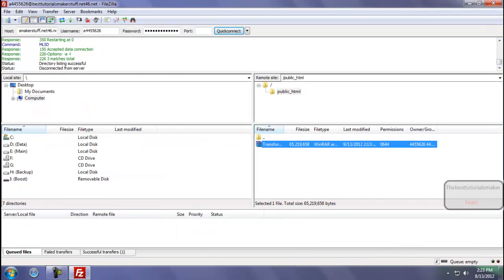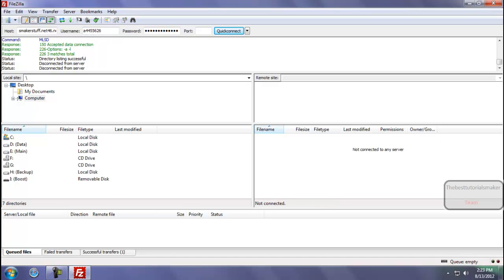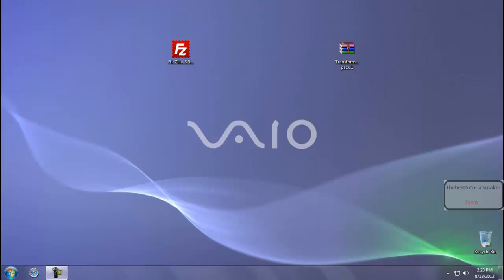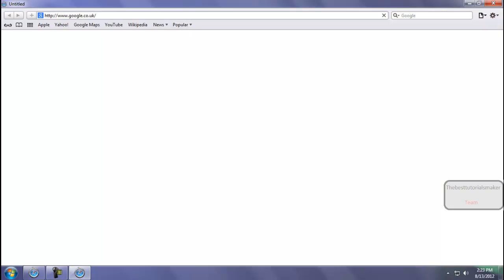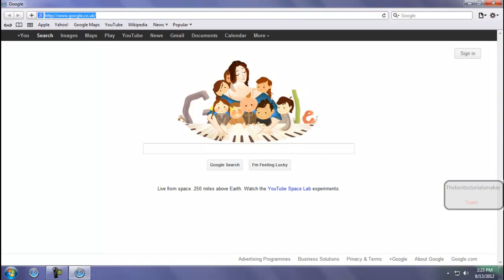As you can see, now the file is uploaded to my domain. Now I am disconnecting from my domain and exiting FileZilla. Now I open my web browser and check that my file is uploaded completely or not in my domain.